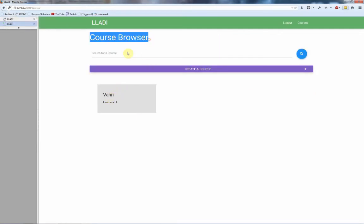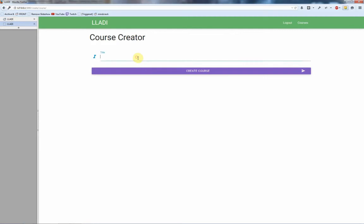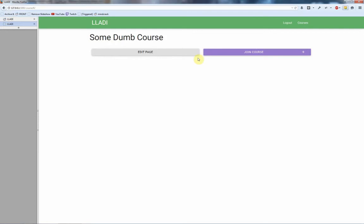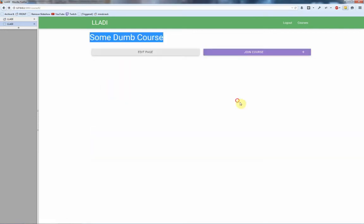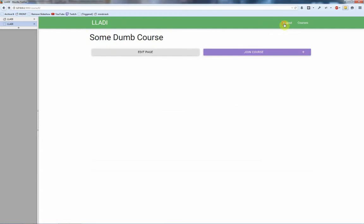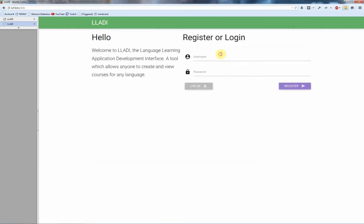Bob test account, we register, we log in. This is all keyboard navigable. Because we're not on a course, we can join one or we can make one. Let's quickly make one, we're going to call it some dumb course. I'm just showing off how some of this stuff works.